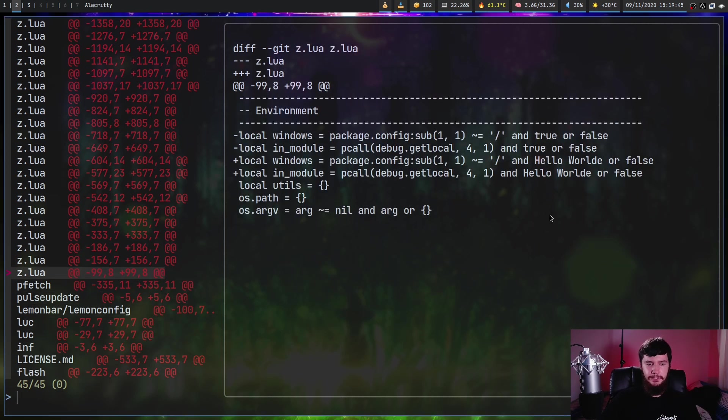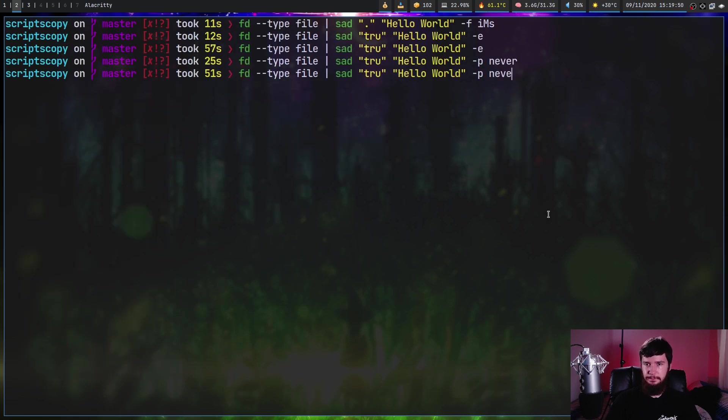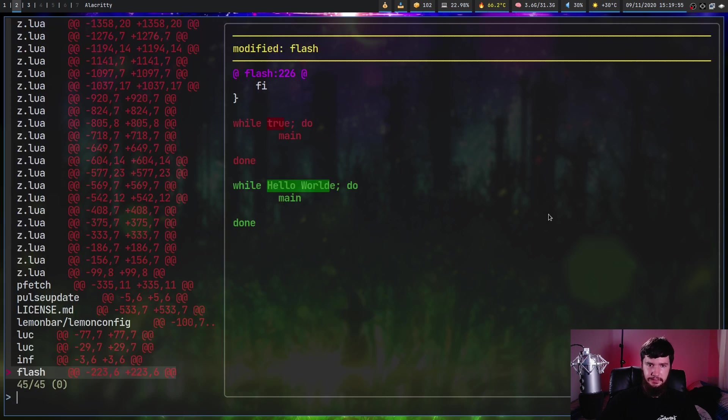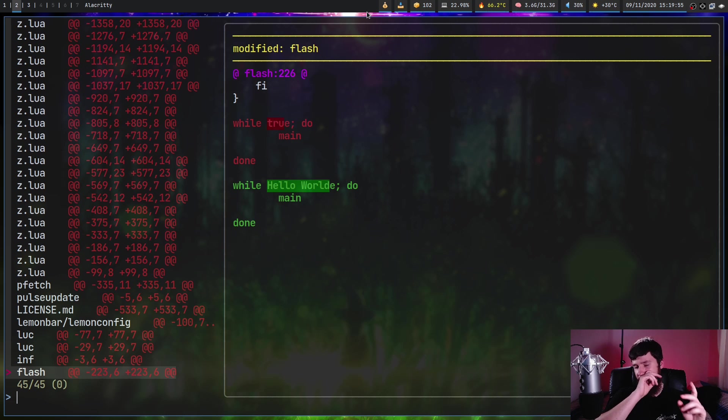So we can specify what application we want to use for this. Let's set it to what we were using before, diff-so-fancy. And as we're going to see, it's back to how it looks.